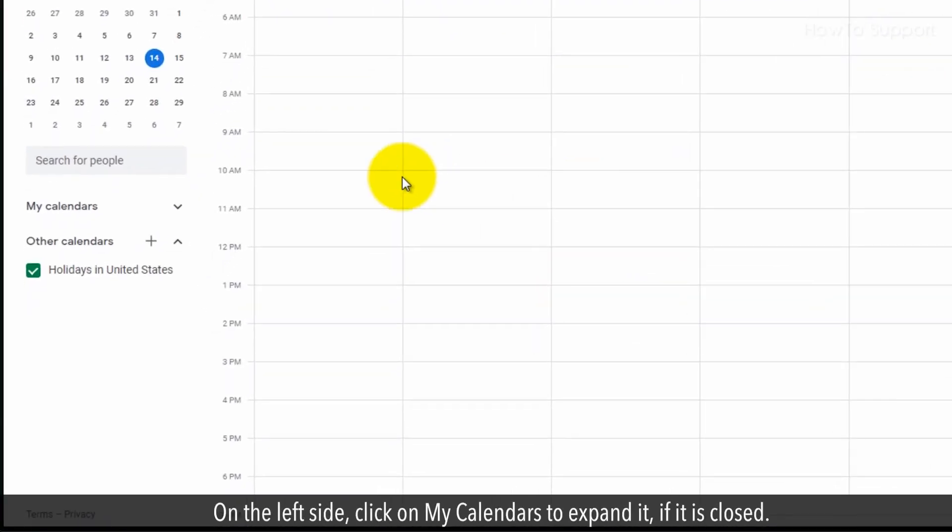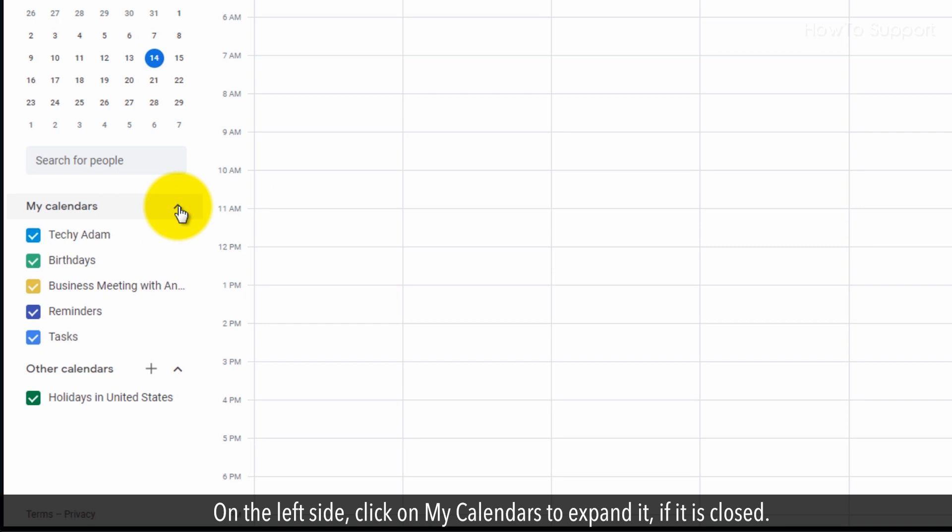On the left side, click on My Calendars to expand it, if it is closed.